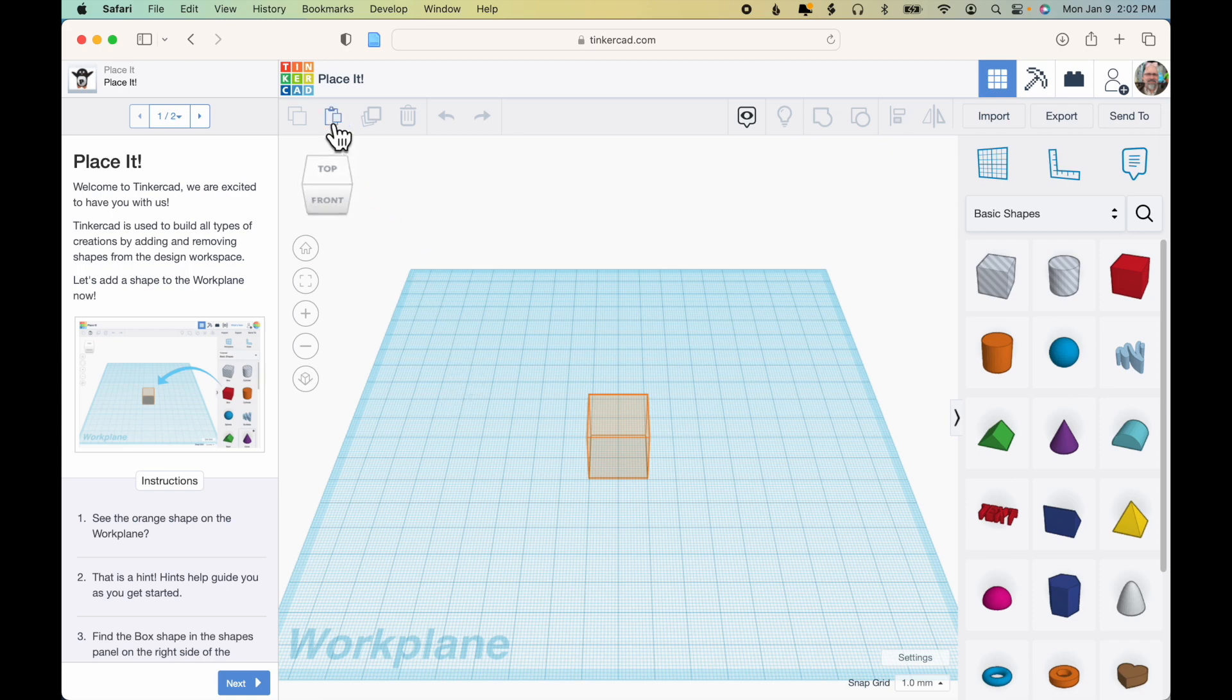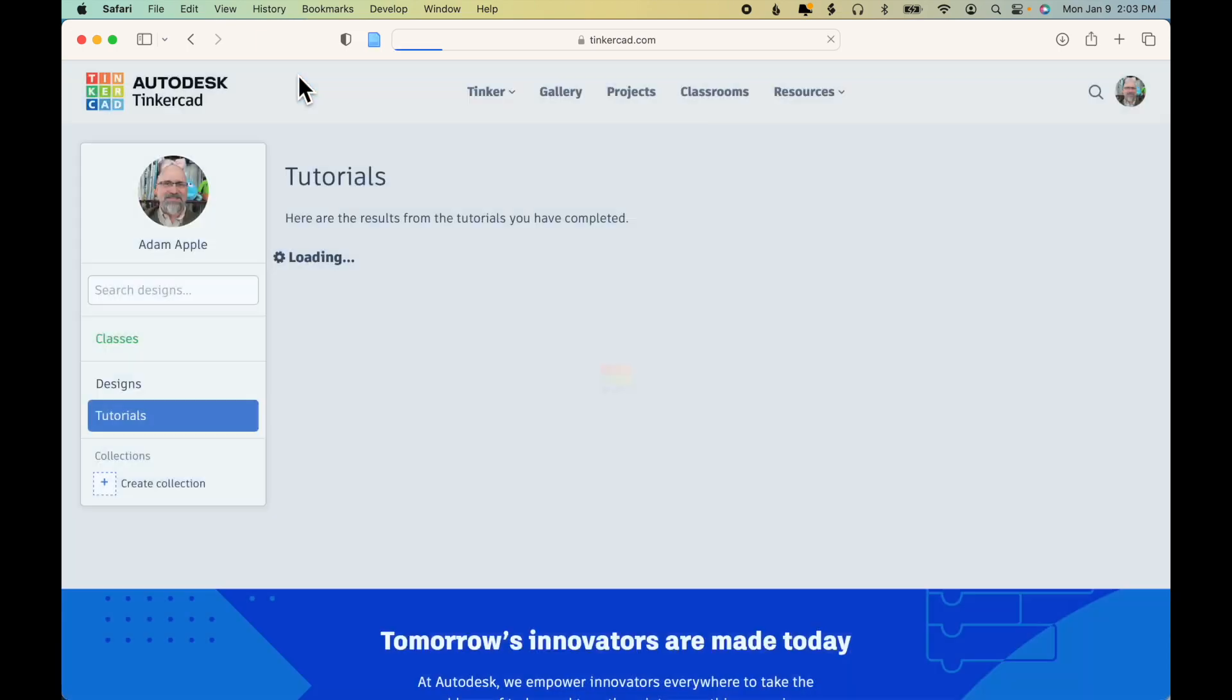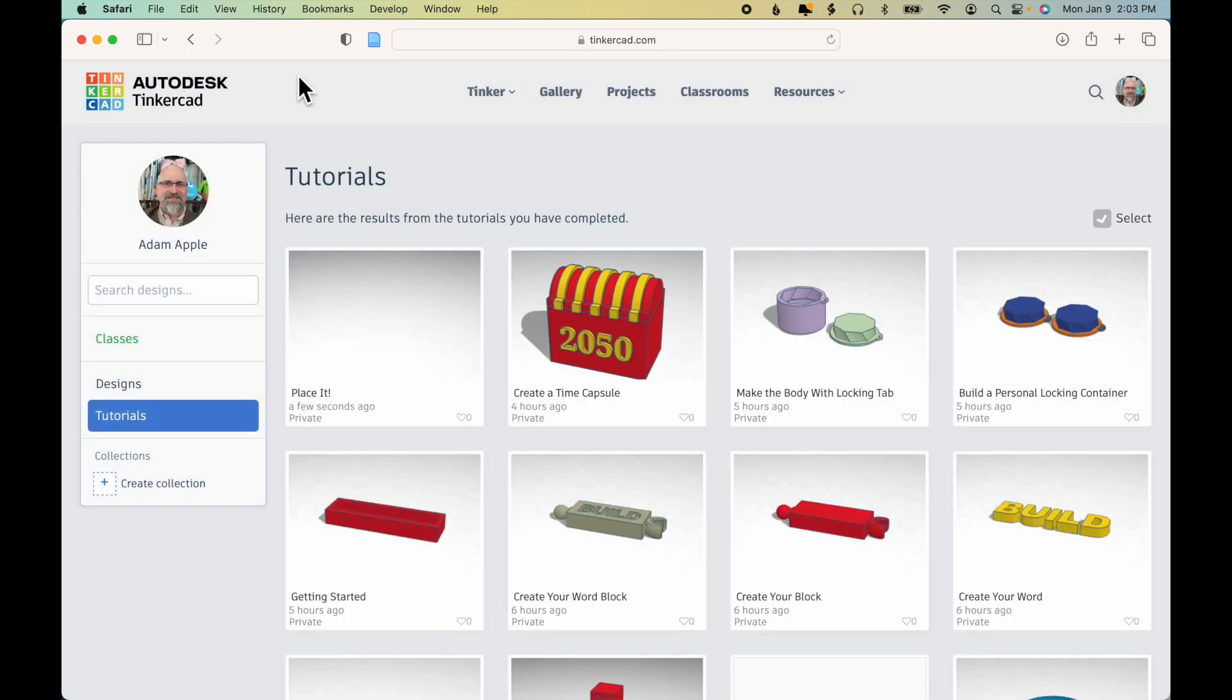The easiest way to get out of the assignment is to click the Tinkercad logo up at the top. That'll take you back to your dashboard.